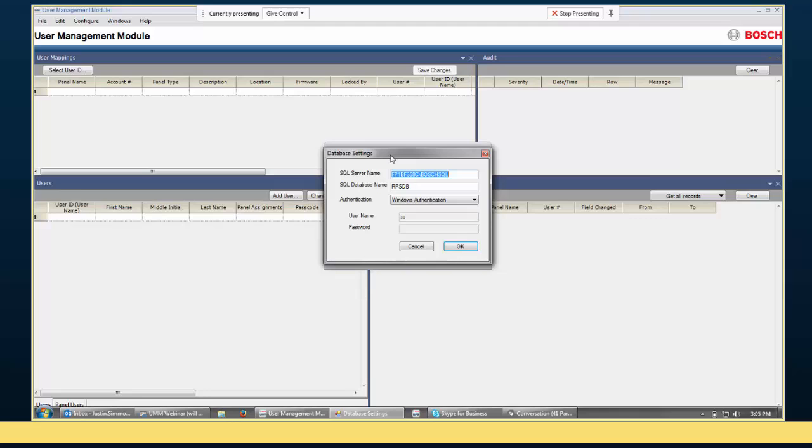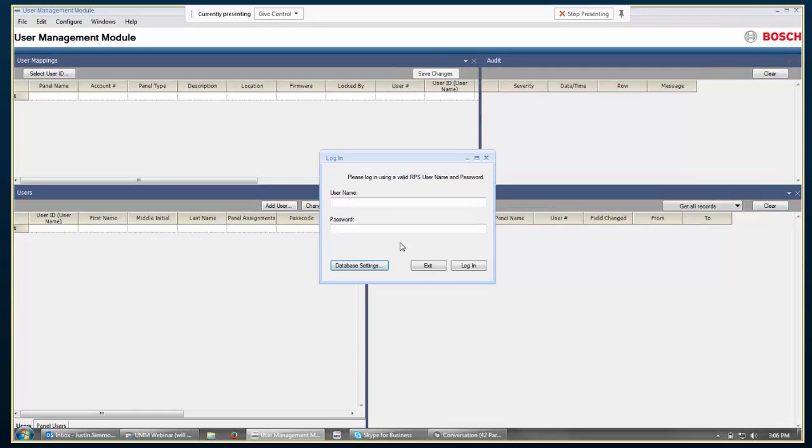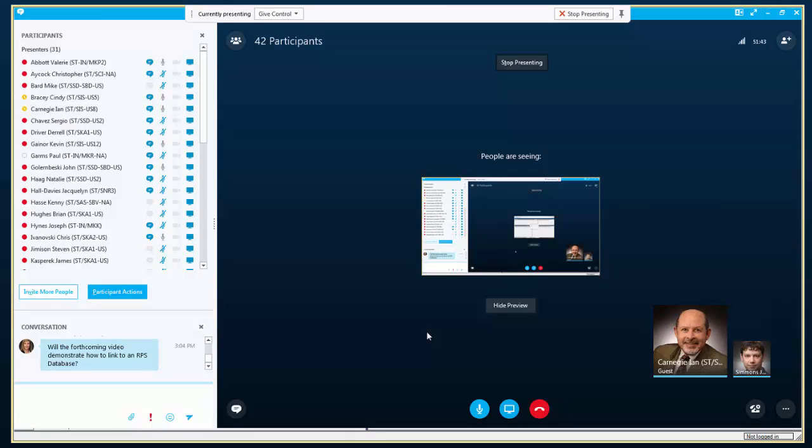And this database settings section is where you would go to tell UMM how to connect to the RPS database. So, since I have RPS installed on the same computer, all of its settings are saved in the registry, and so UMM was able to just go look in the registry and find the information on how to connect to the RPS database. But if you're installing UMM on a totally separate computer, you would need to go to this section, tell it the SQL server name, database name, and the SQL server authentication credentials. So, that's at the very beginning when you first log in.